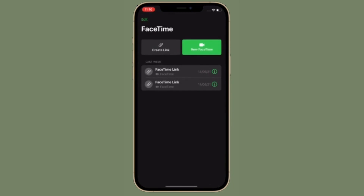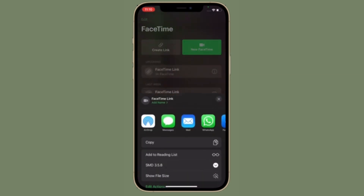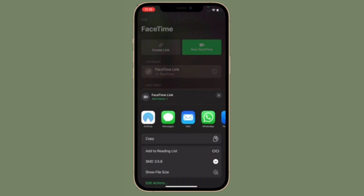To disable voice isolation and use standard or wide spectrum mode, simply follow the same steps and then choose one of the different options in the last menu.